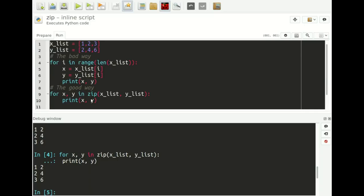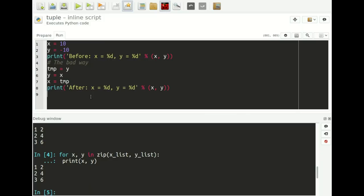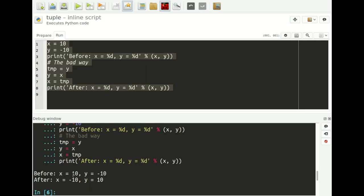Let's move on to scenario number three, which has to do with swapping variables. Say we have two variables x and y, and we want to swap their values. We start out with x being 10 and y being minus 10, but we want to swap so that x becomes minus 10 and y becomes 10. What most people do is use a temporary variable: assign the value of y to a temp variable, assign x to y, then assign temp to x. If I select this and run it, you see it works — x is now minus 10 and y is 10.